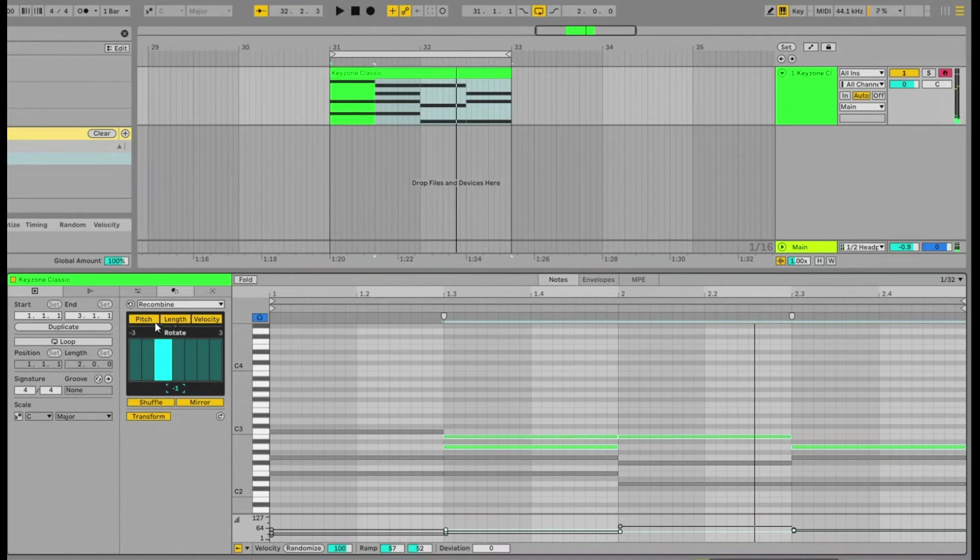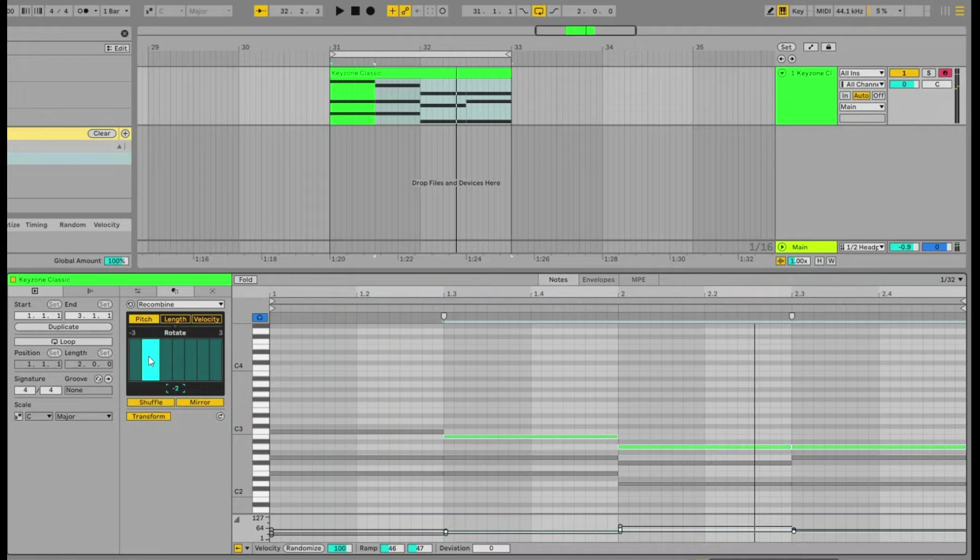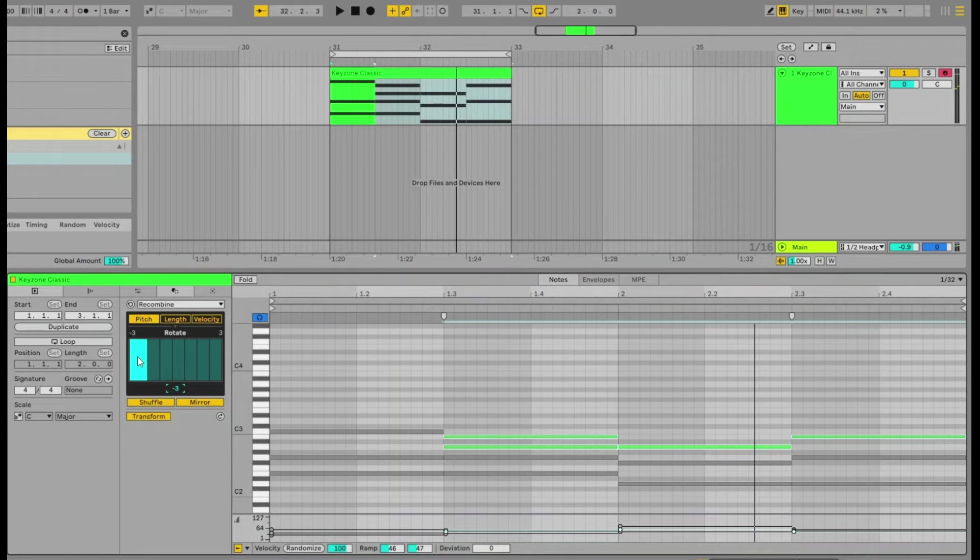Now say I want to just select the pitch and not change the length and velocity. It'll just work like that.